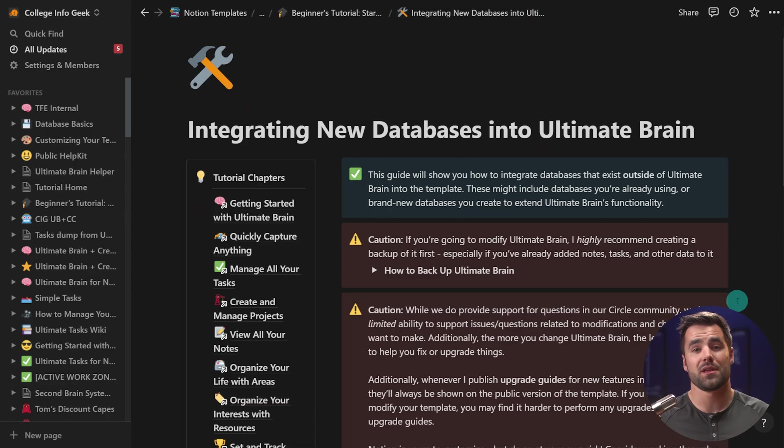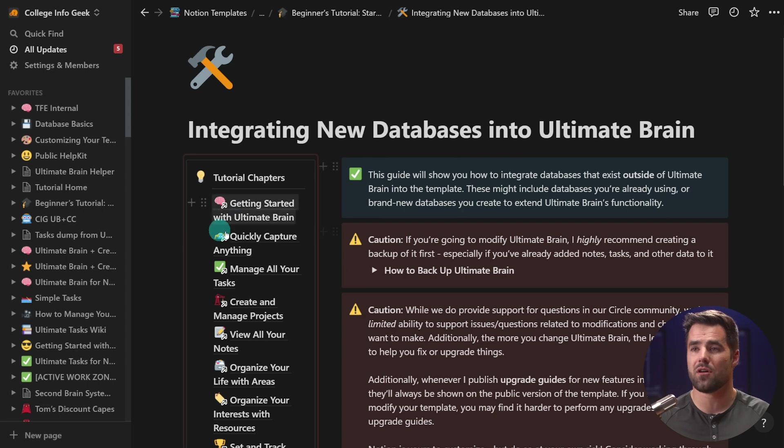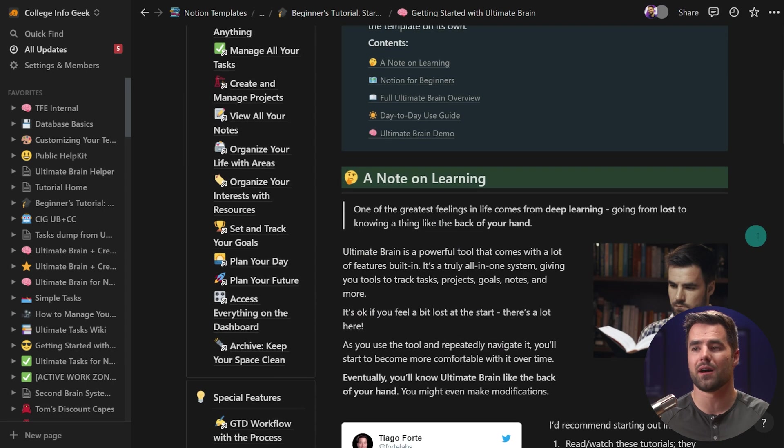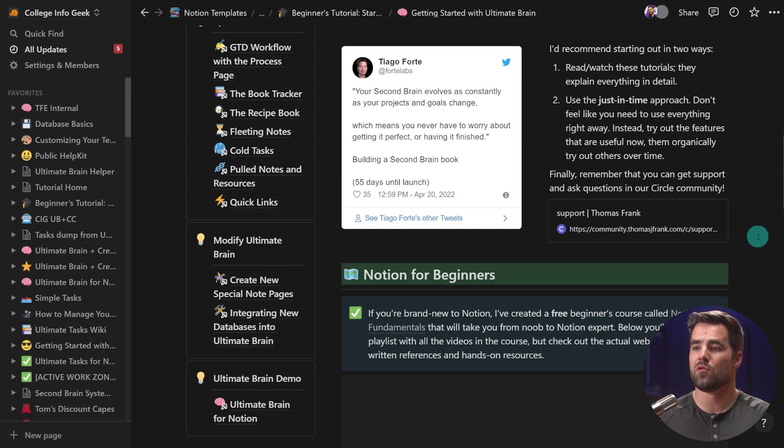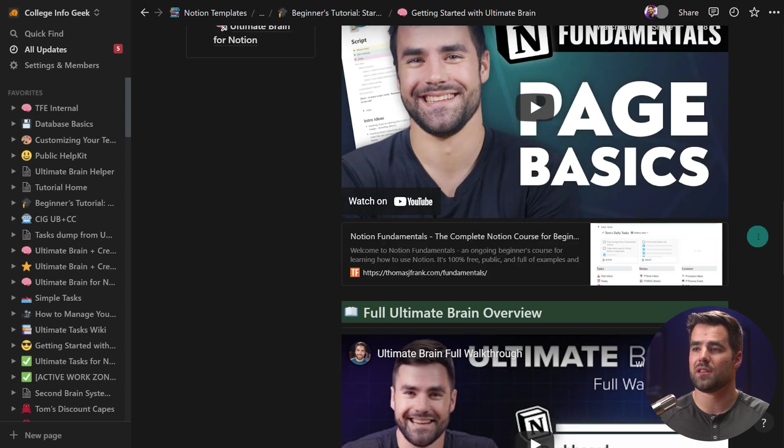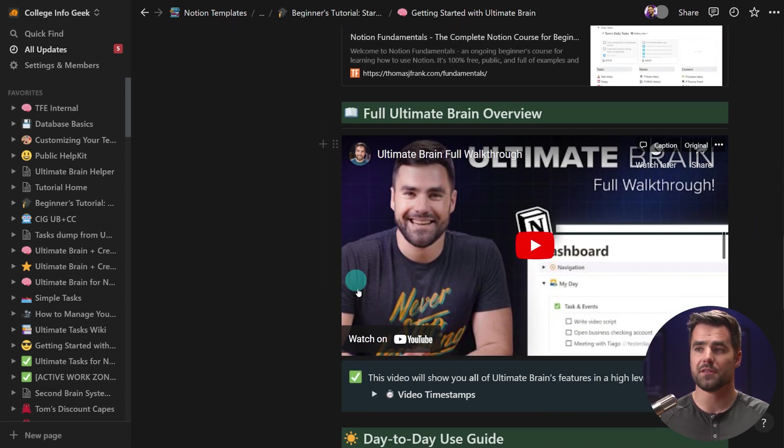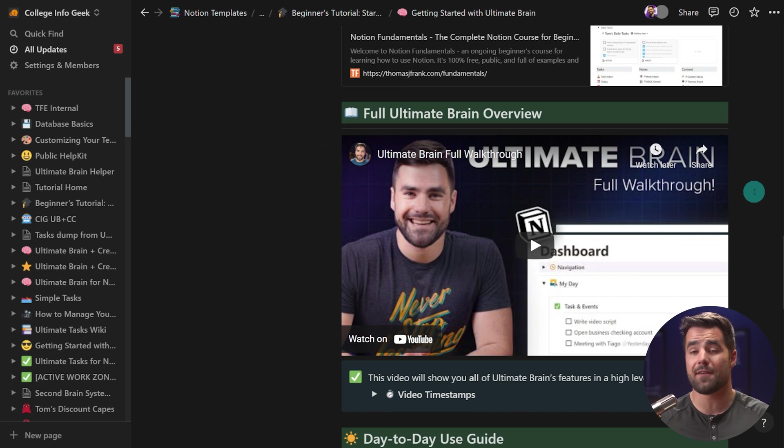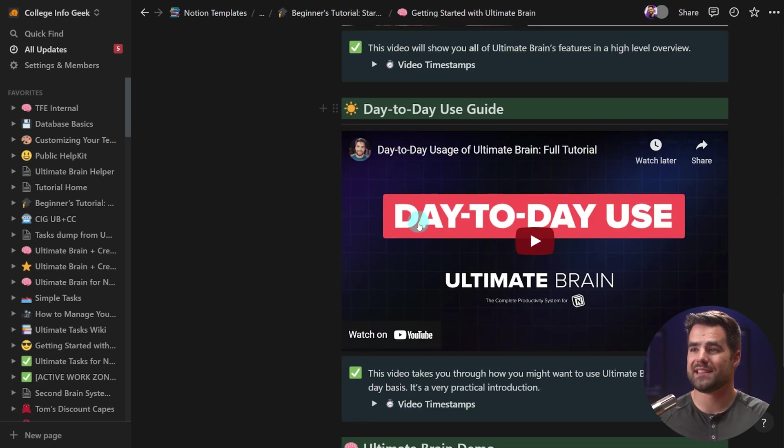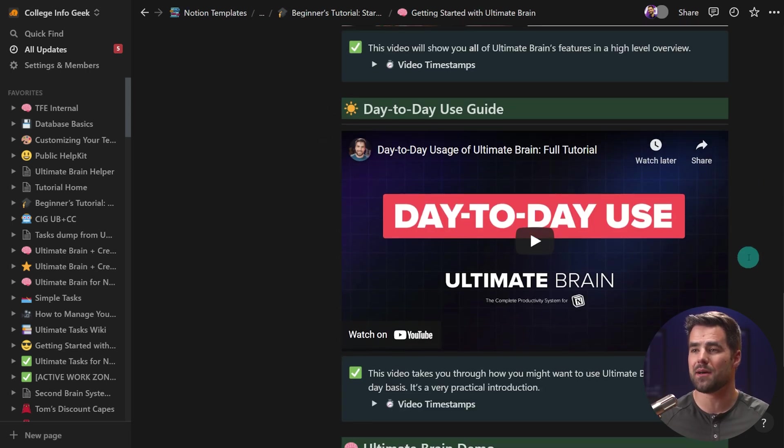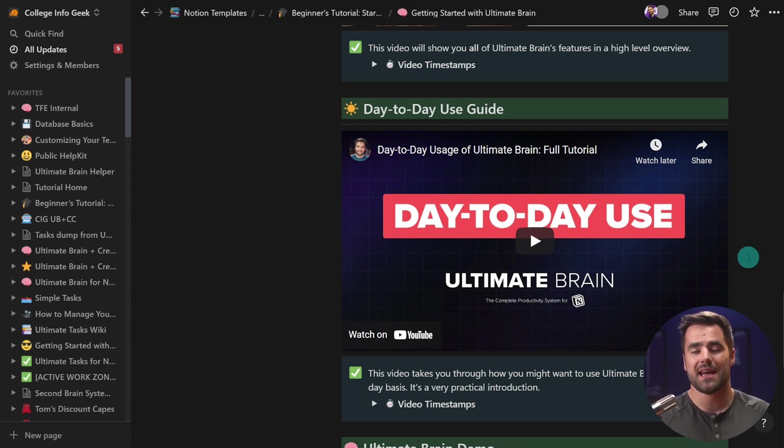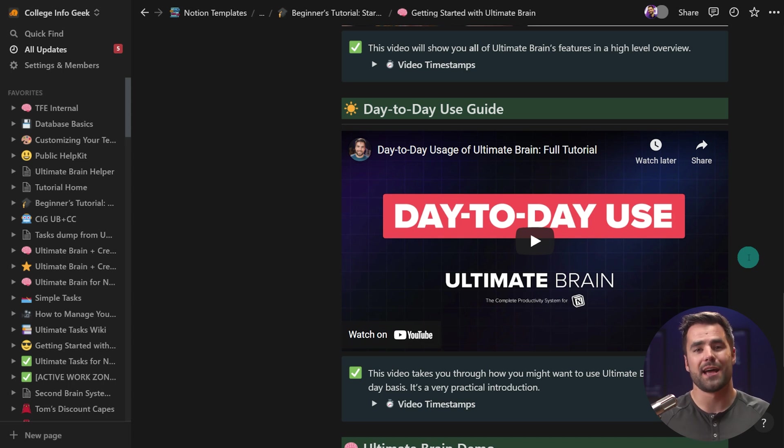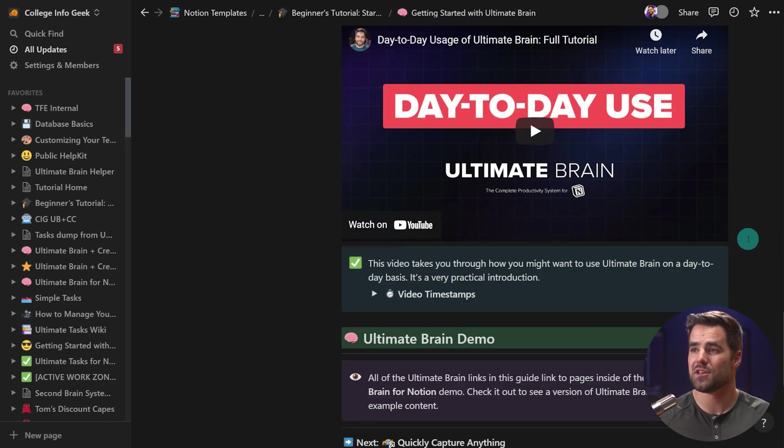So hopefully this has given you a bit of insight on how to actually set this template up and start using it. And from here, I would go to the Getting Started with Ultimate Brain page. You may already be on it. And I would move over to the full Ultimate Brain overview. This just gives you a bird's eye view at every part of the template. And then we also have a day-to-day use guide. So this will get more into the nitty gritty on how to use those inboxes, how to add tasks to projects, how to use the My Day view, all that good stuff.